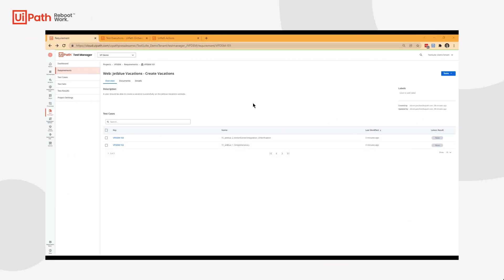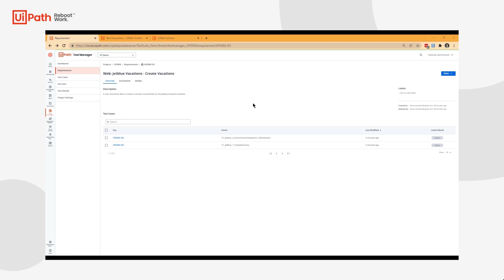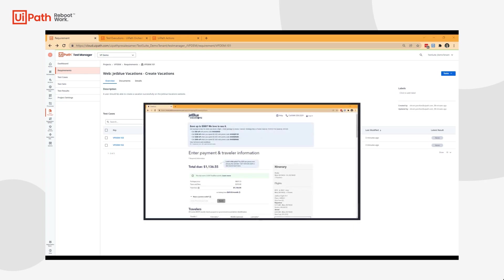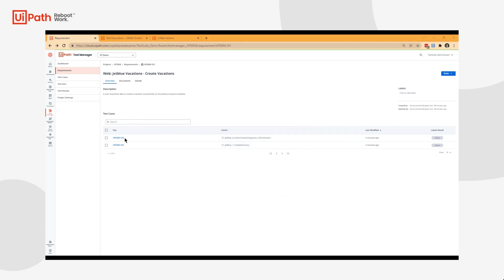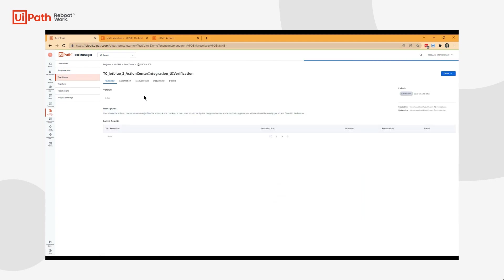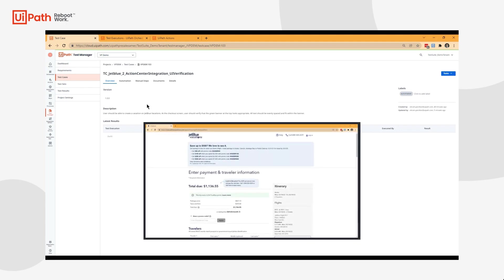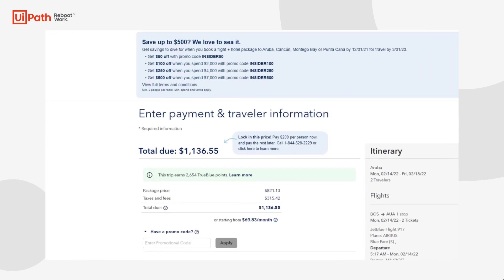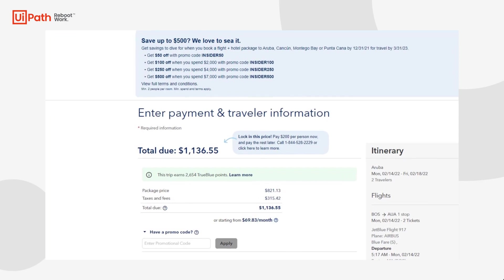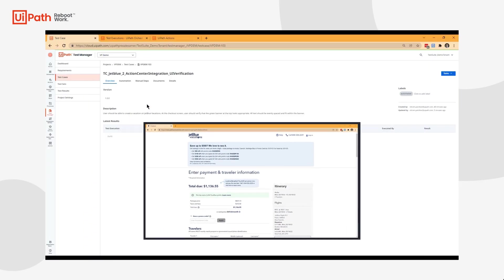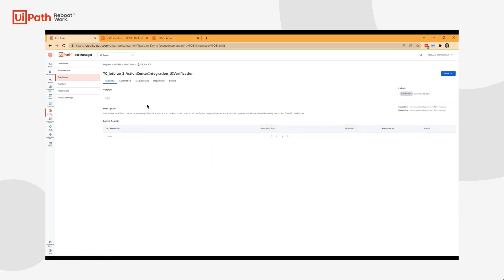Hi guys, today we're going to review our integration between UiPath Test Suite and UiPath Action Center. Our requirement is that a user should be able to create a vacation successfully on the JetBlue Vacations website. One test case we're going to use is that after creating a vacation on the JetBlue website, at the checkout screen there's going to be a green banner, and as a tester we want to check that banner against our style guide.